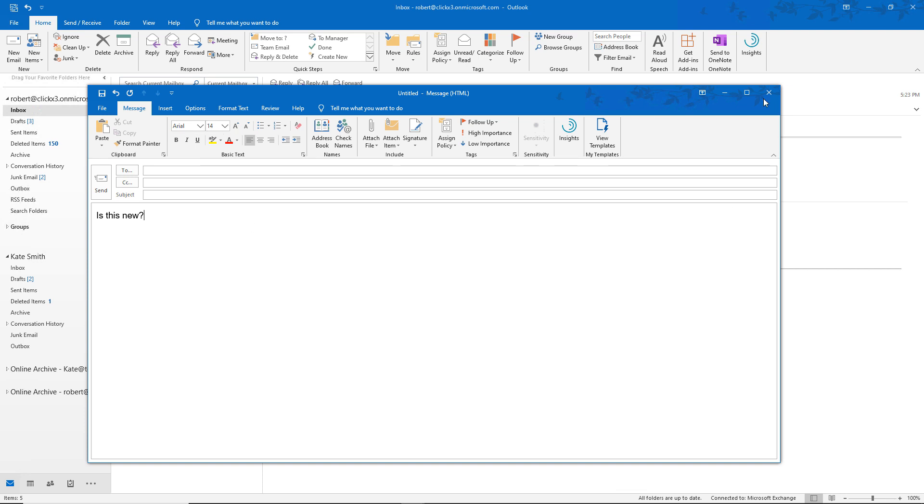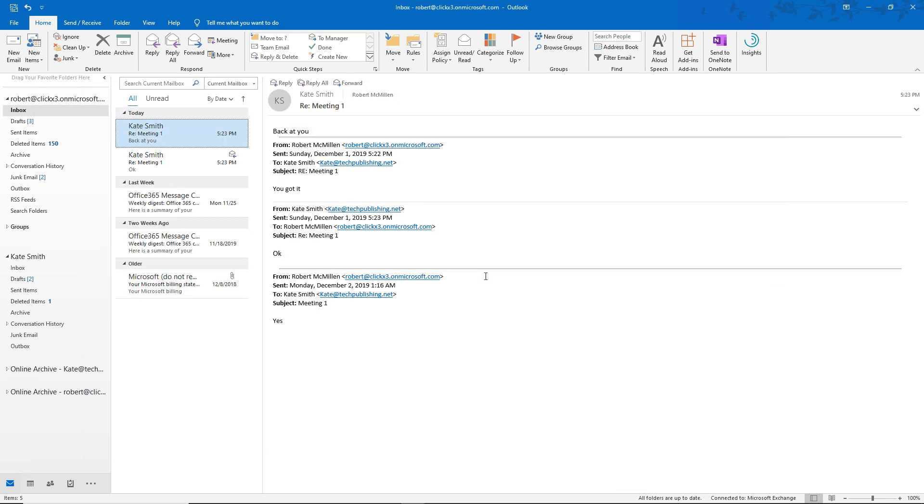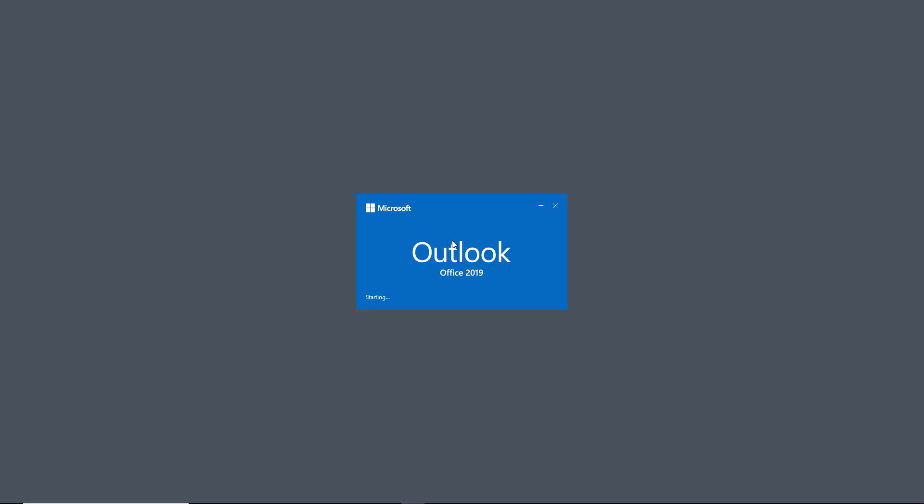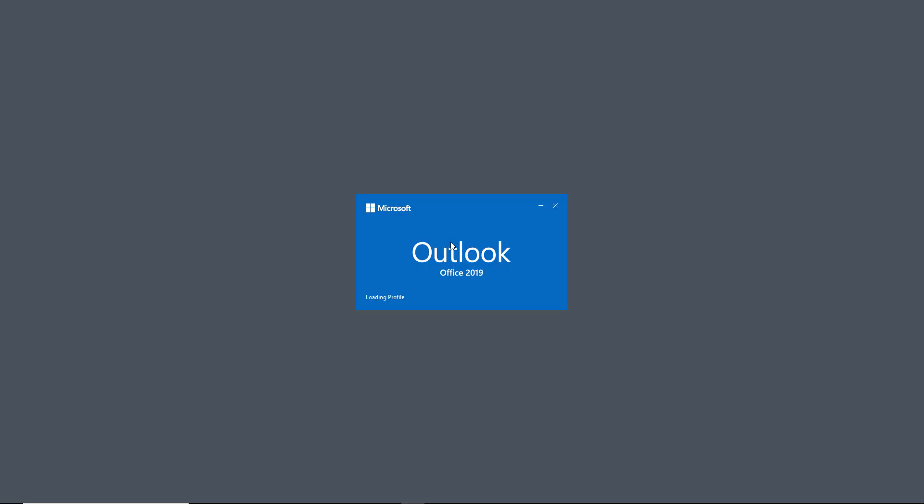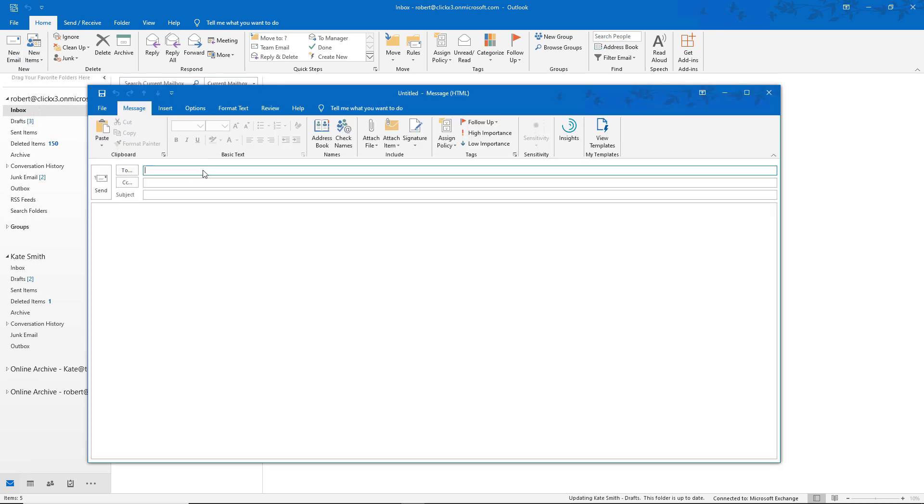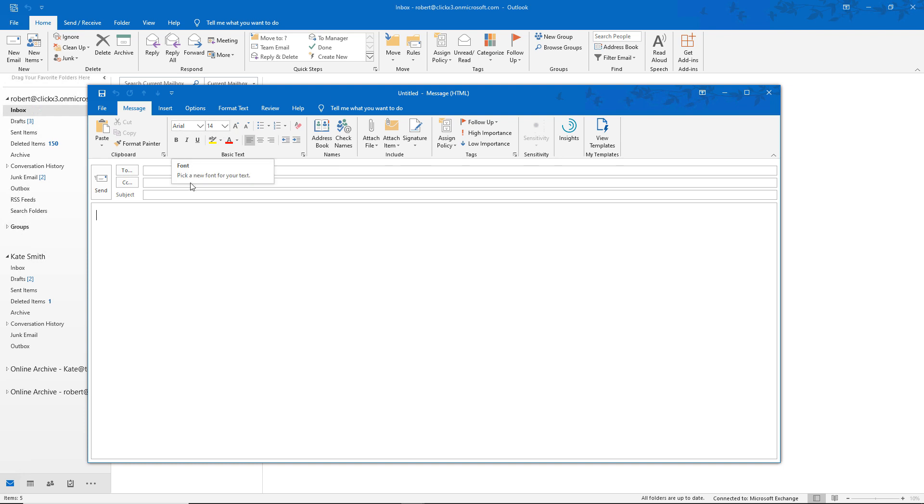Now I'm going to close this and reopen again just to make sure that it sticks so we know that it's the new default font. We've closed Outlook. I'm opening it back up again. And now I'll click on a new email. And we can see right there Arial 14. It is still the same font and the same font size. So it did change the default.